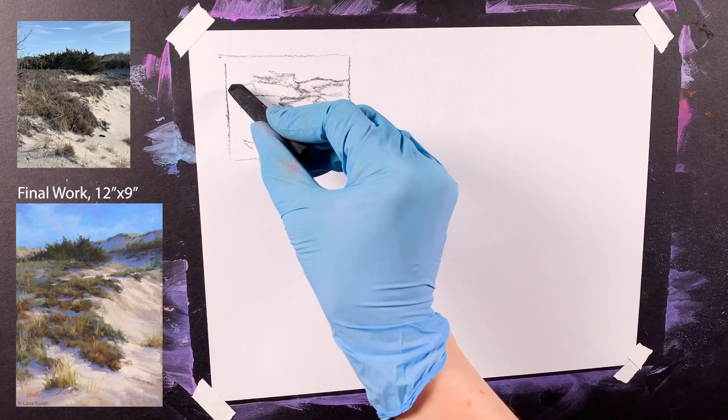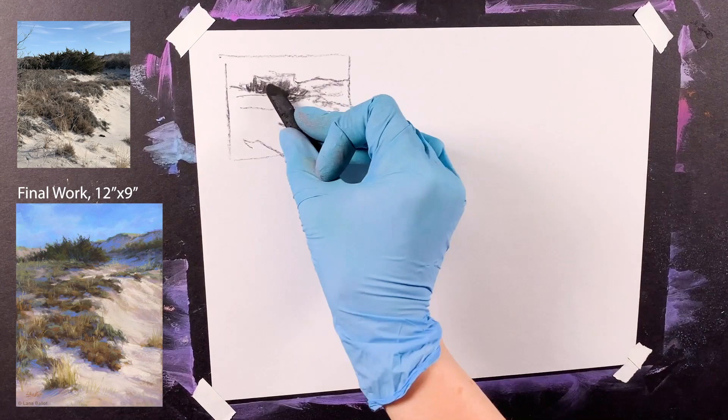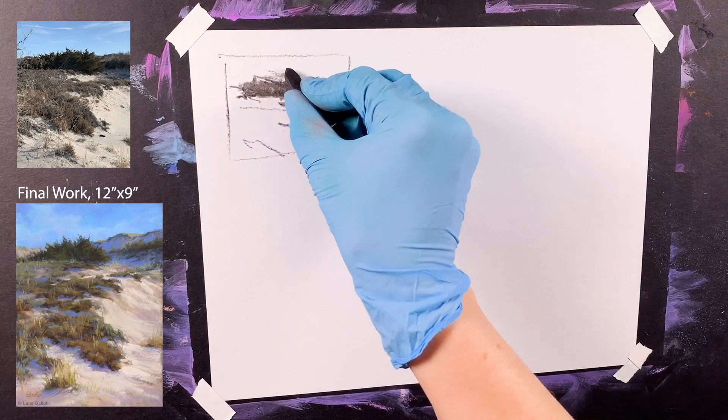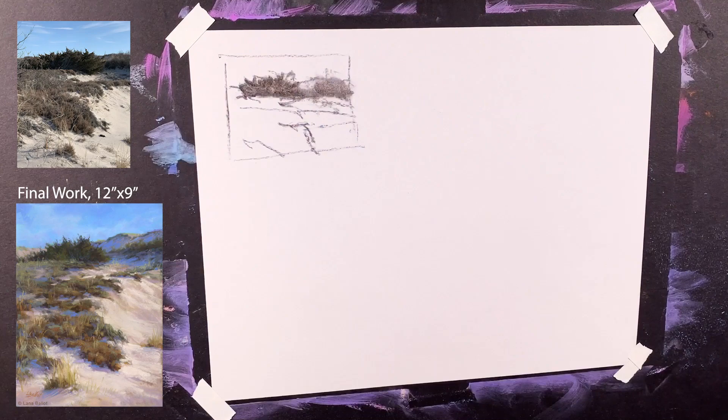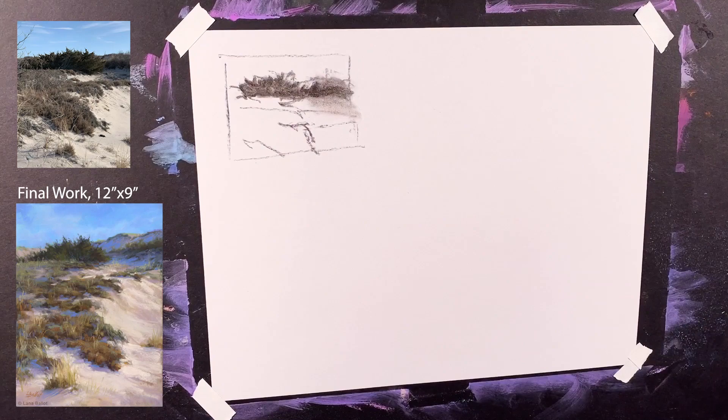The photo was taken last year around Christmas time on a trip to Massachusetts in the little town called Sandwich. This beautiful dune park gave me a lot of inspiration for paintings. I didn't paint plein air because it was too cold, but right now I'm trying to do it justice in my studio.